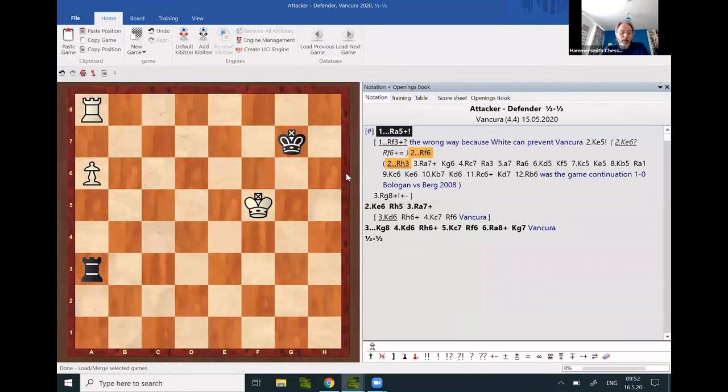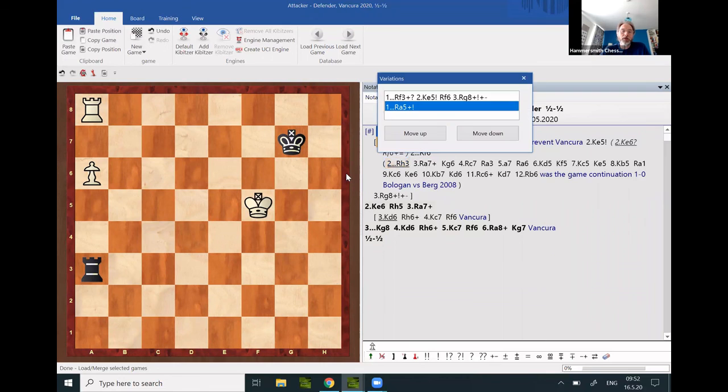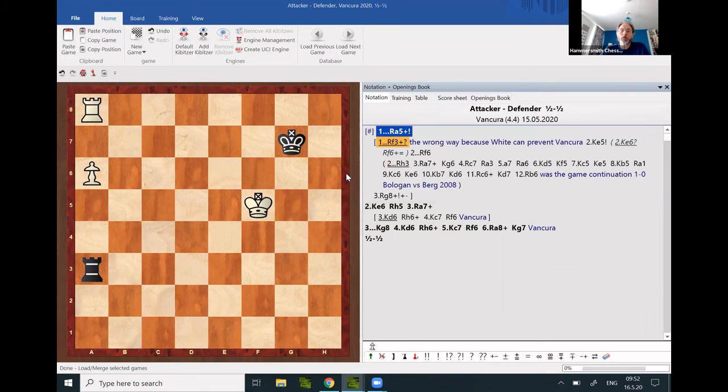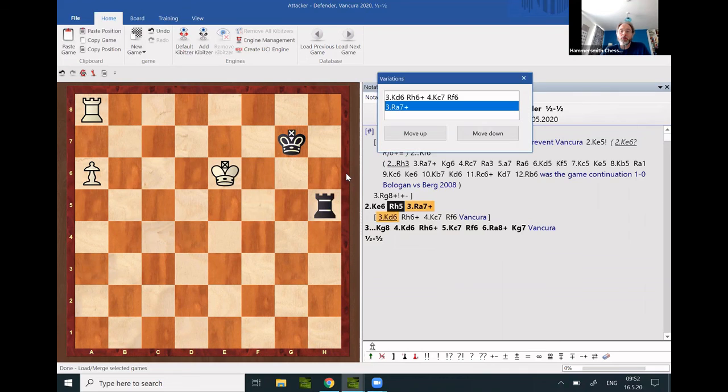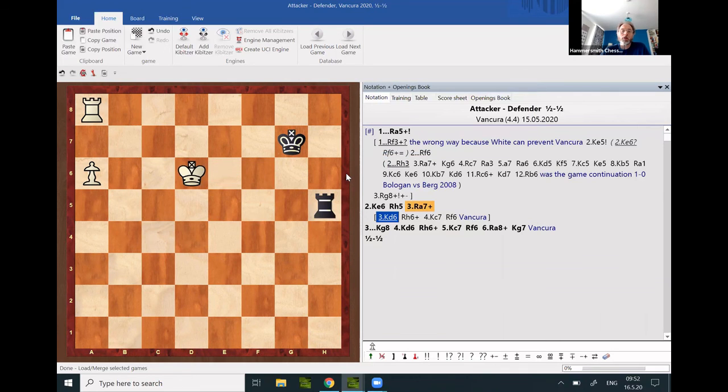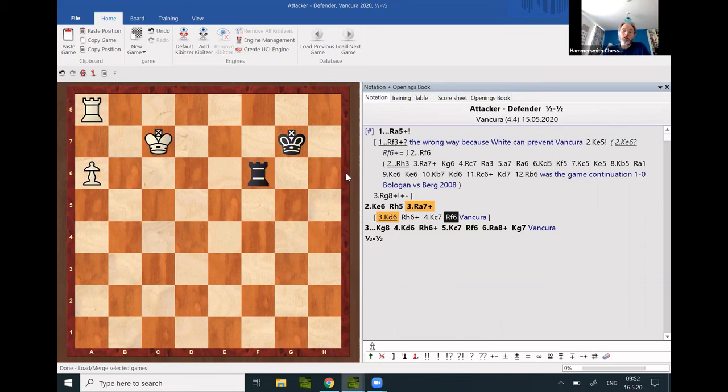Here, the rook has to move in from behind. V check, rook h5, and then rook h6 check. Rook f7, Vancura.